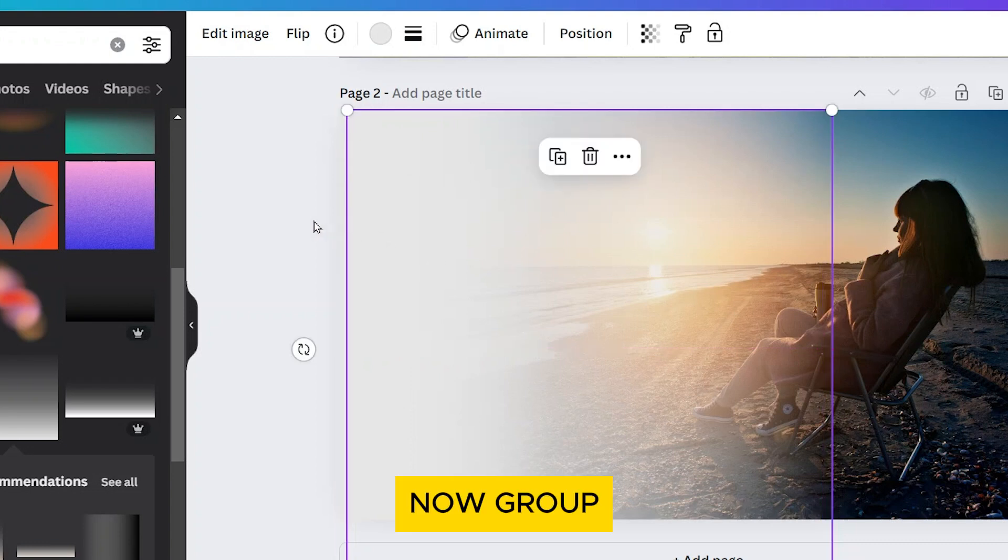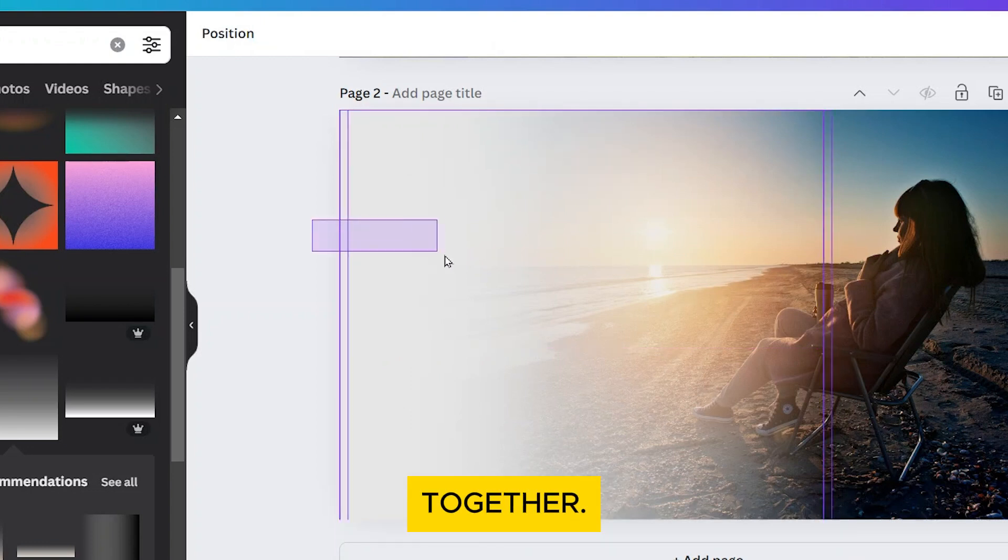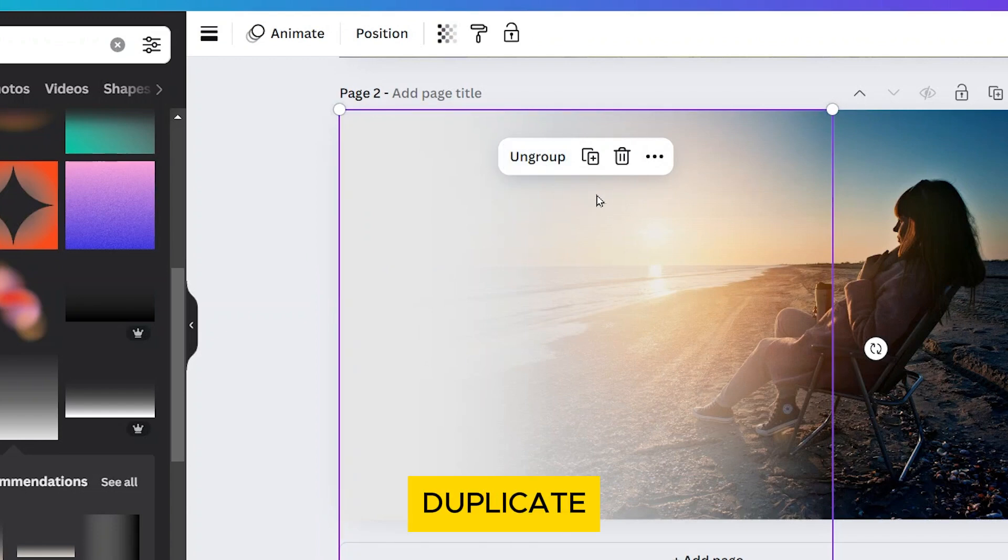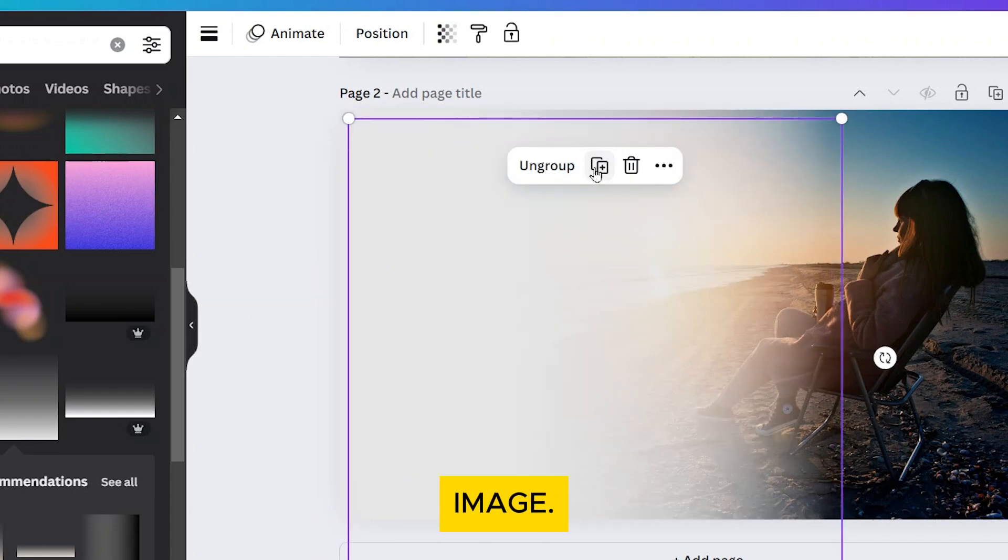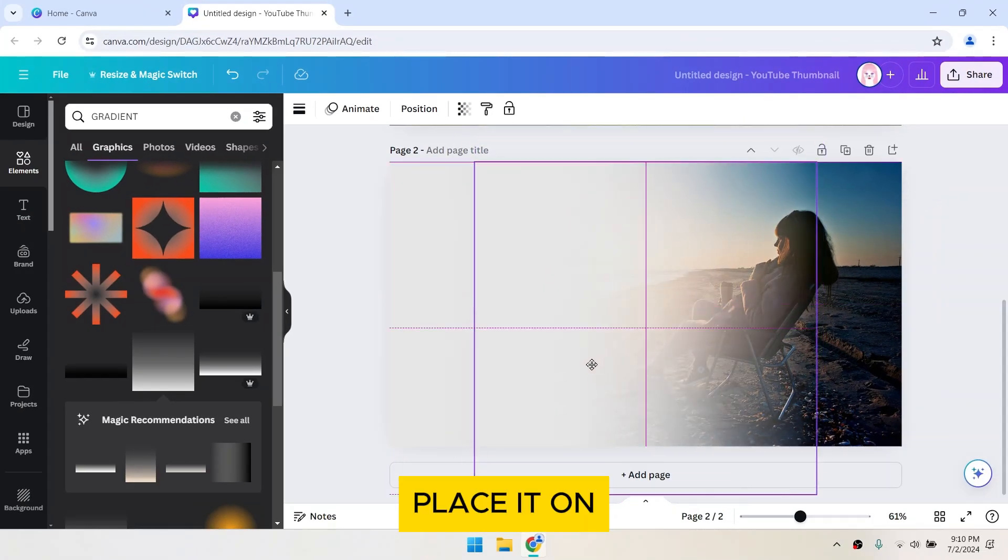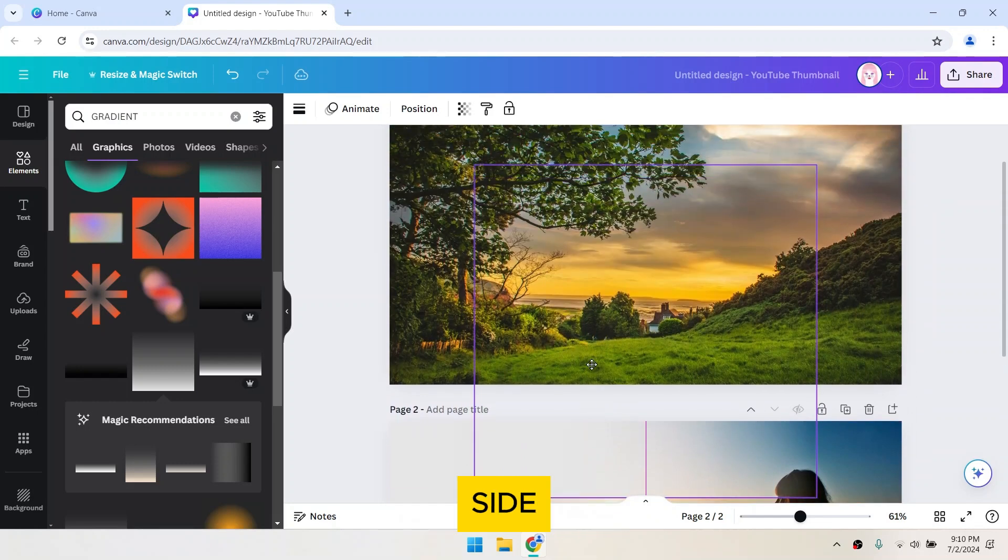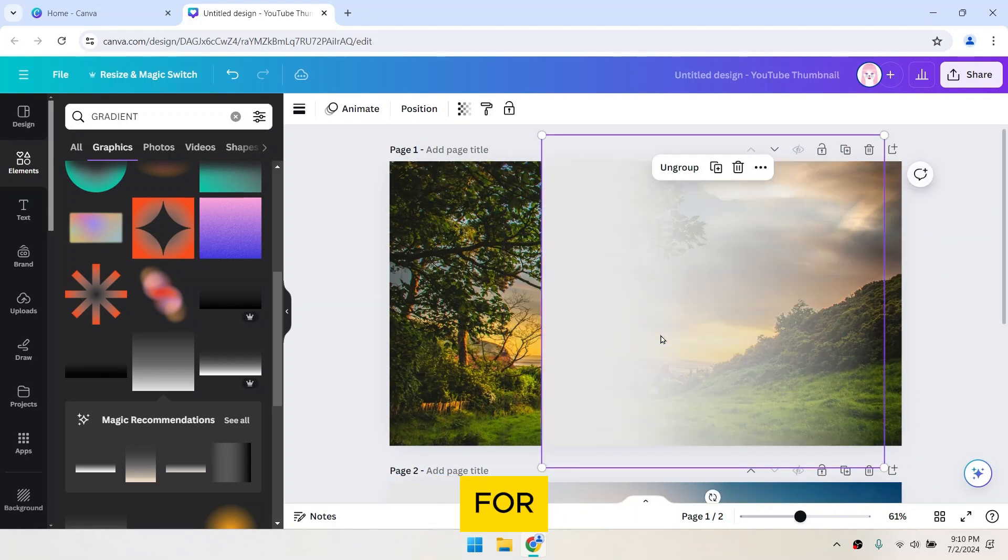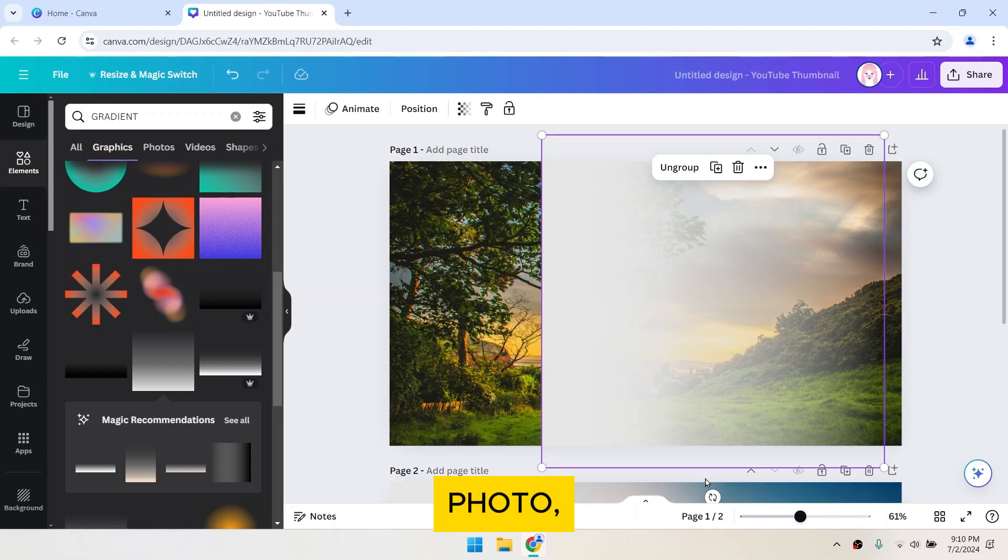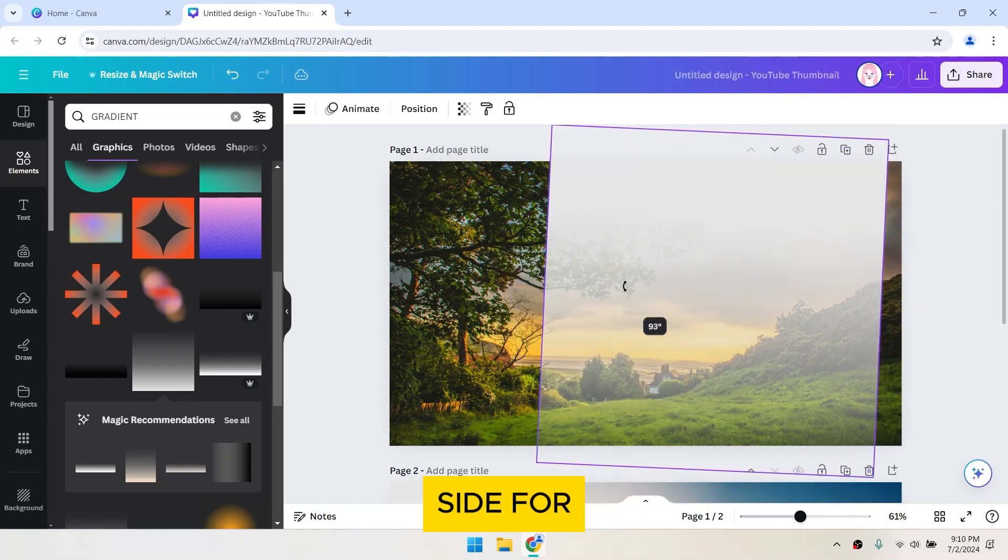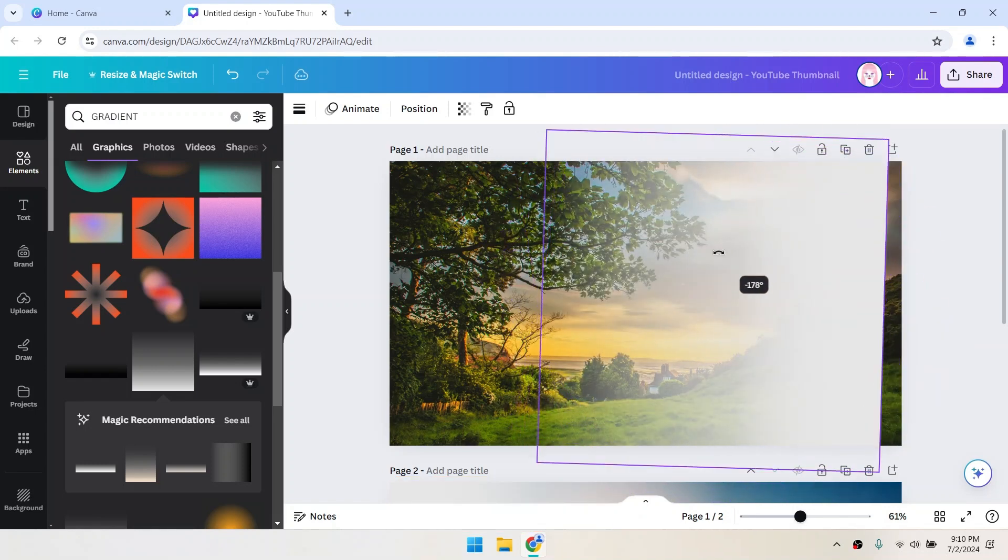Now group the gradient layers together, then duplicate the gradient group for the other image. Place it on the opposite side compared to the second photo. For instance, if the gradient is on the left side for the second photo, place it on the right side for the first.